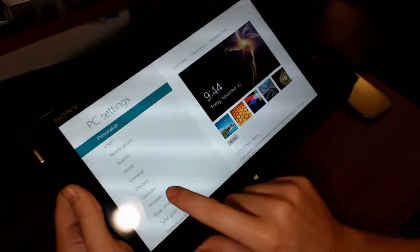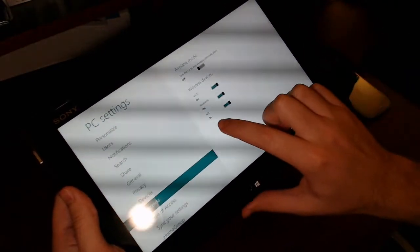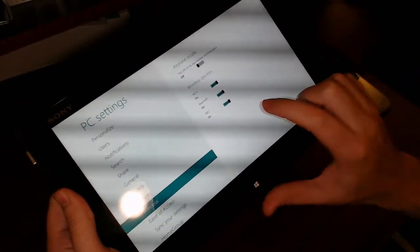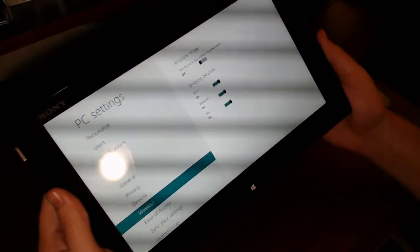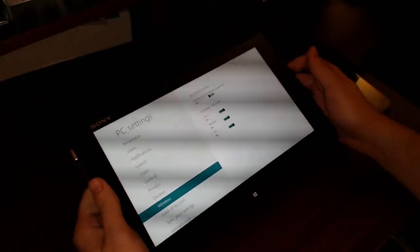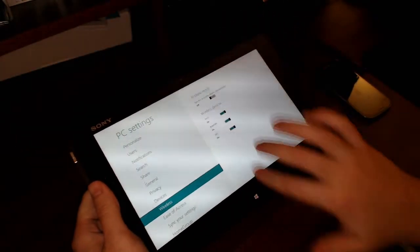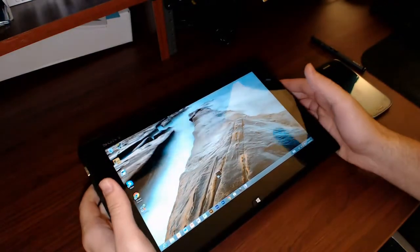And then we'll see wireless, so go ahead and hit wireless, and then you'll see NFC for near-field communication. Make sure that slider is turned on. By default, I believe it is turned off. It was for my device. So make sure that is turned on.